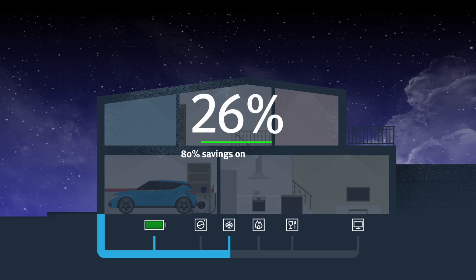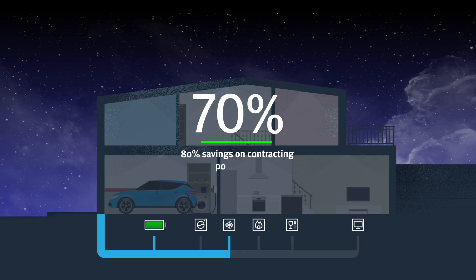They take advantage of low consumption periods to charge their car, saving up to 80% of the fixed costs associated with the fixed charge.